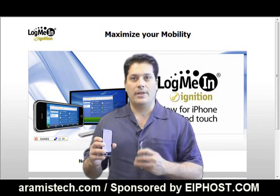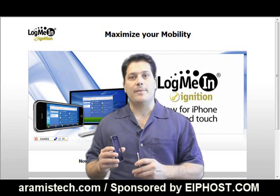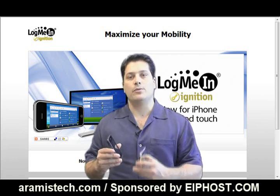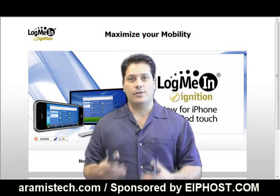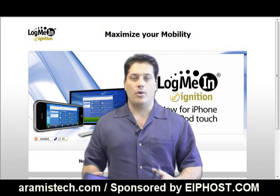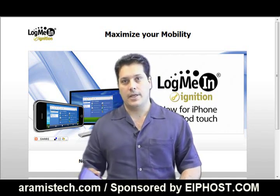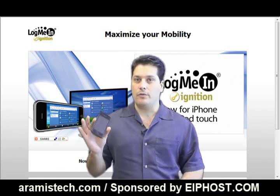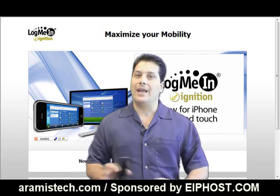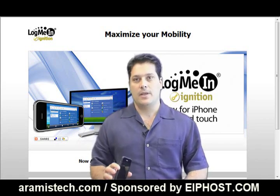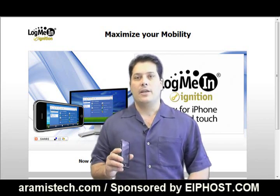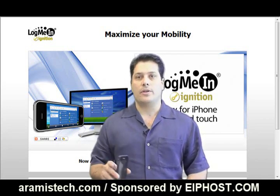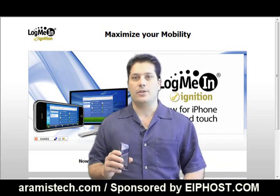It's called LogMeIn Ignition and once you install it into the iPhone or the iPod touch, you can open it, connect it and when you put your username and password, your machines will be listed there and you can access your machine directly and manage all your files anywhere you are. If you have the new iPhone that has 3G, you can do this anywhere and it works flawlessly.